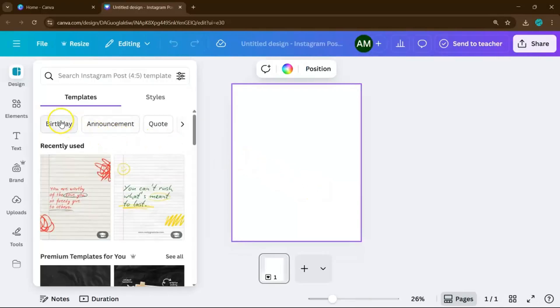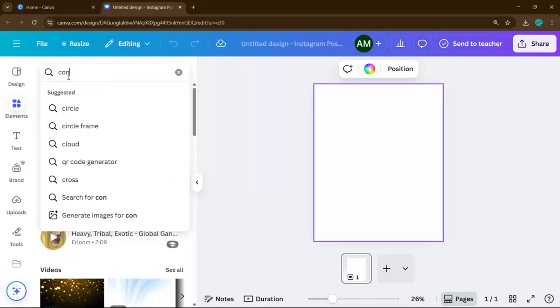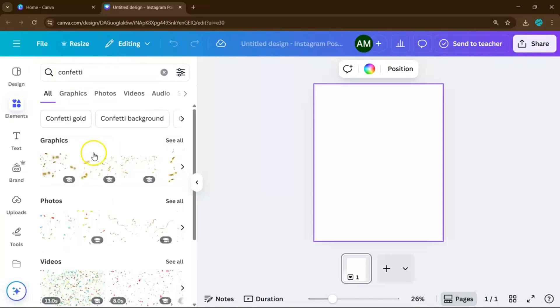And on the search bar, type in confetti, then you'll find both static and animated confetti graphics.